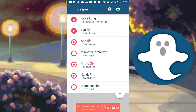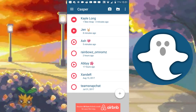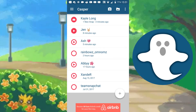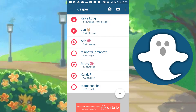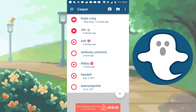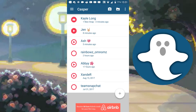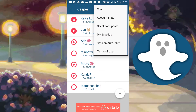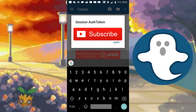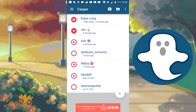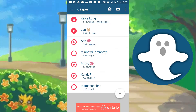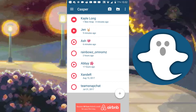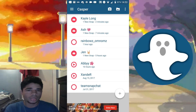Something I failed to mention during the recording was how to get the authentication token. If you want to log in and you're not rooted, log in with your username and password, then immediately click the three dots and go to 'Session Authentication Token.' Copy that, log out, then paste your authentication token at the login screen. Make sure you have that token saved somewhere in case you log out of Casper.